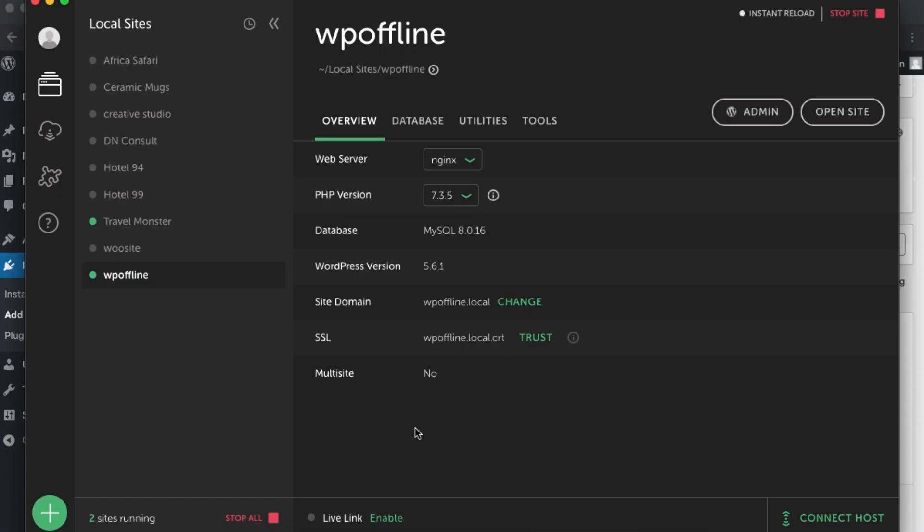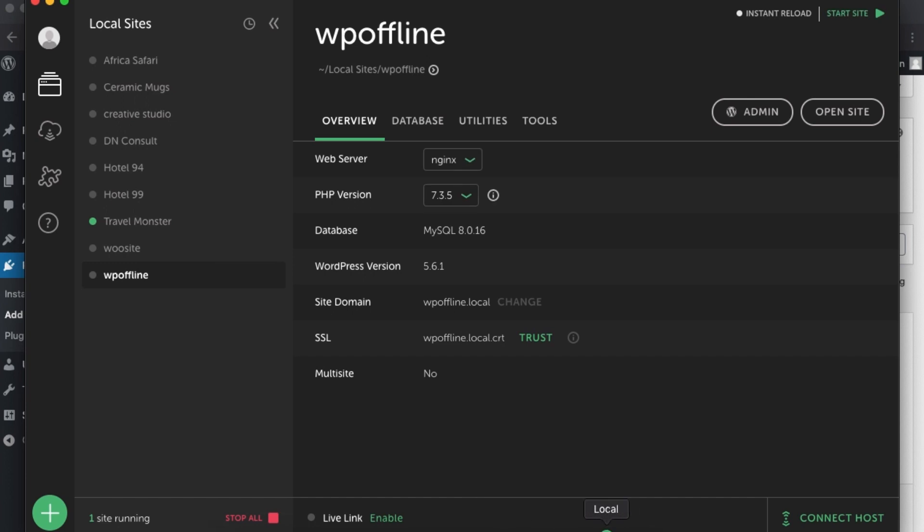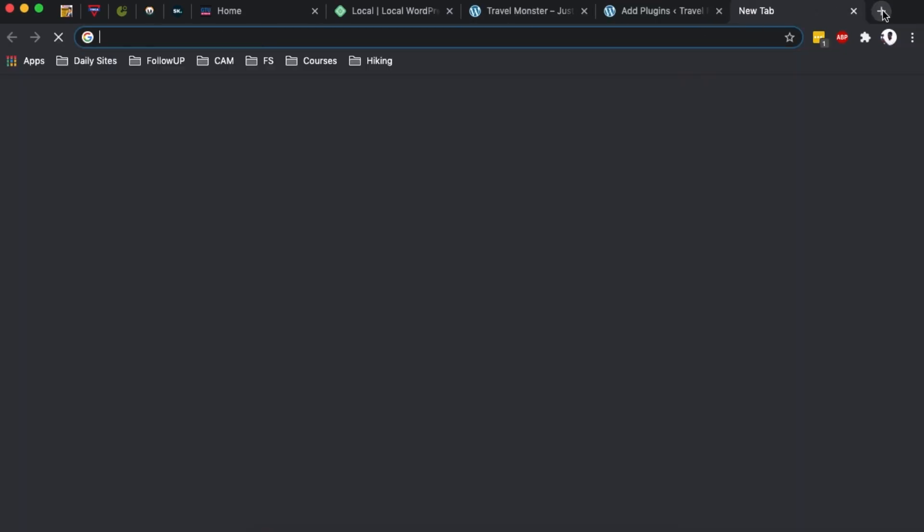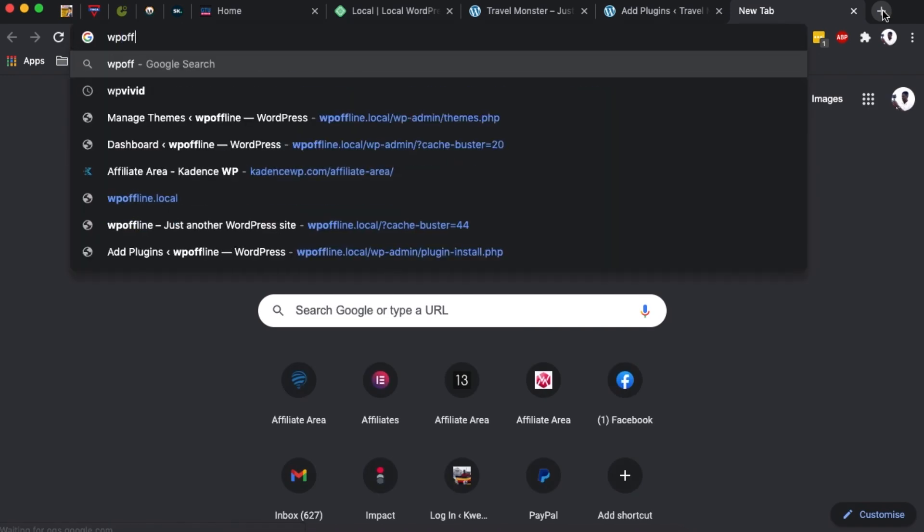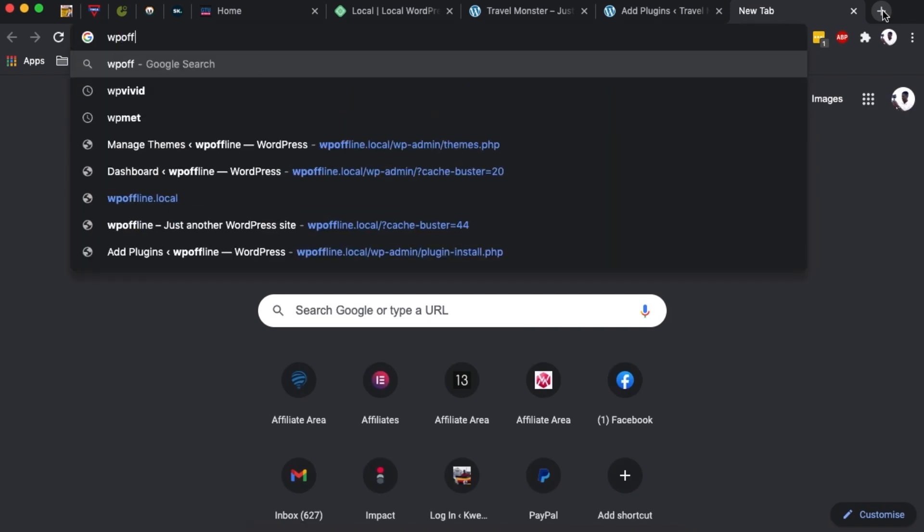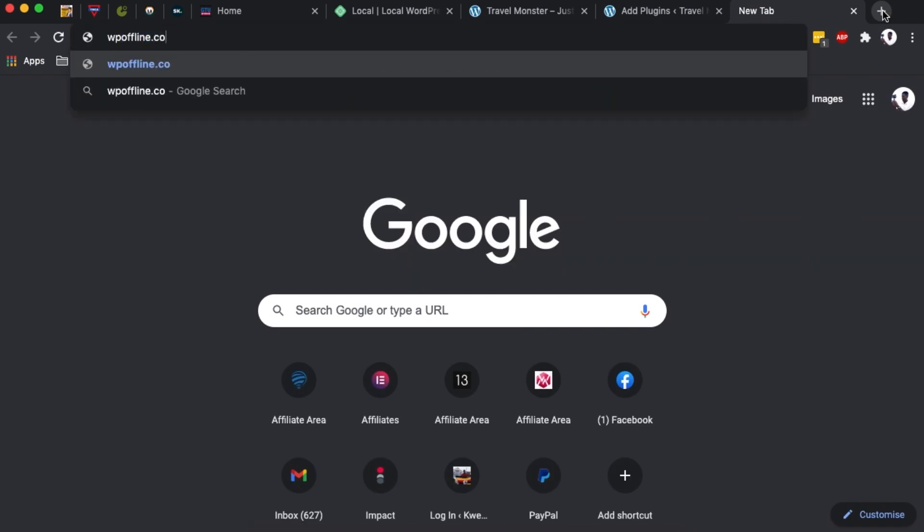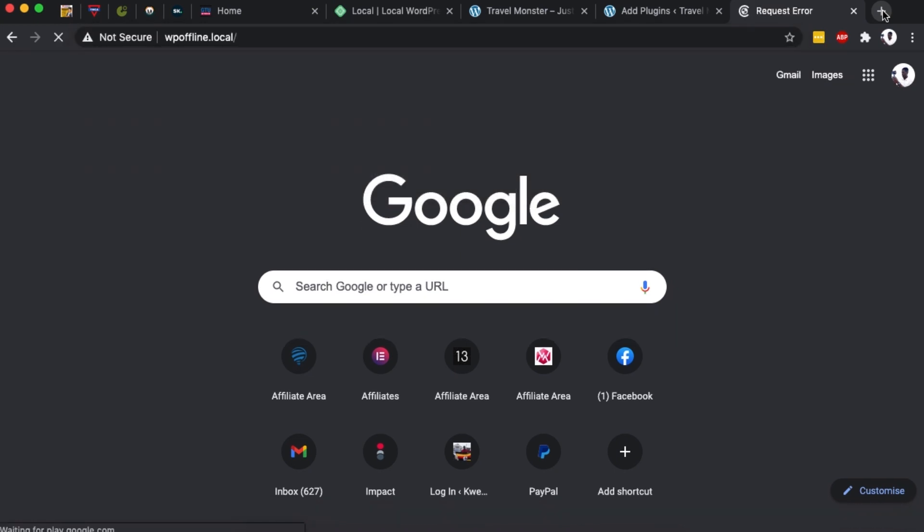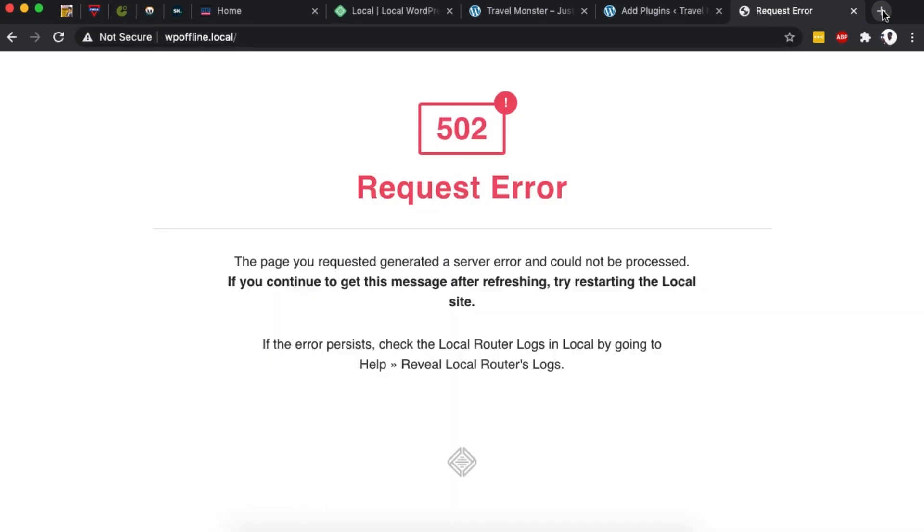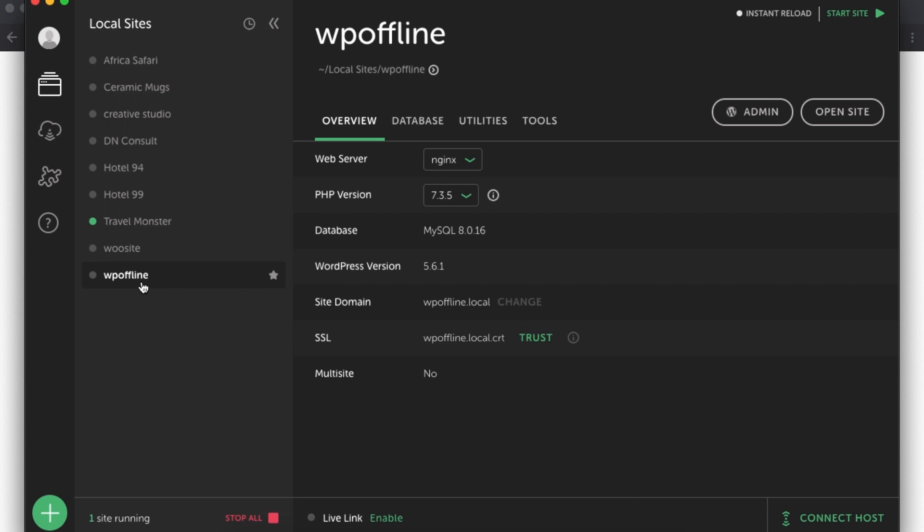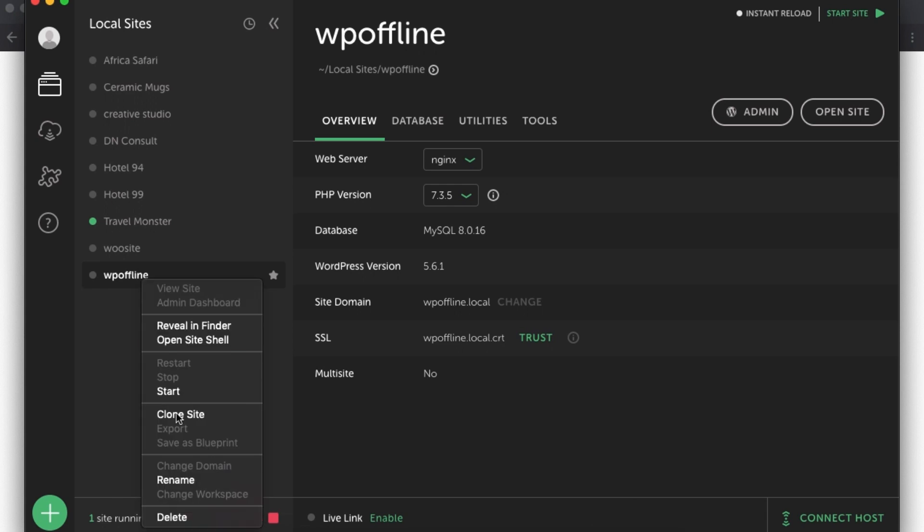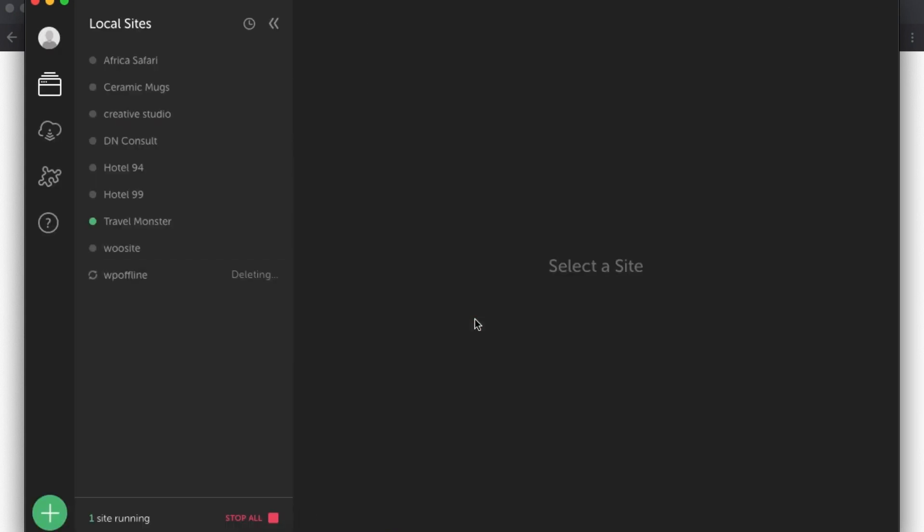Now the other thing that you have to note is that when you open up your Local WP, of course you can start a website, you can stop a website. Now that means that it will not be running, even when someone opens up that URL in their browser. For example, when I come over here and say wpoffline.local, since this website is stopped on Local WP, when I open it up, it will not open up simply because it's not running locally. Then the other thing that you have to note is that you can delete a website project. For example, I can simply just say delete this.